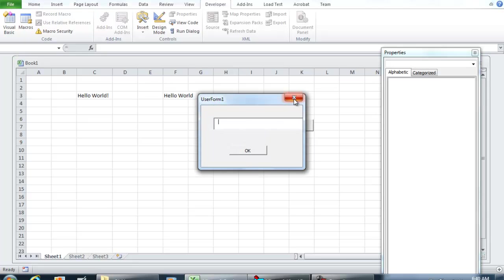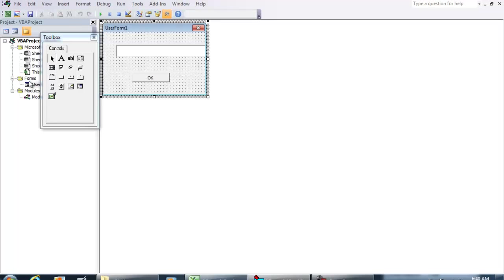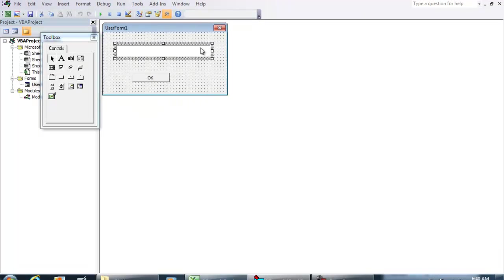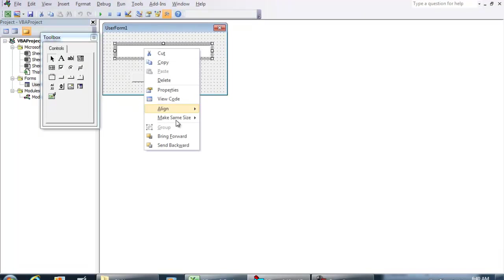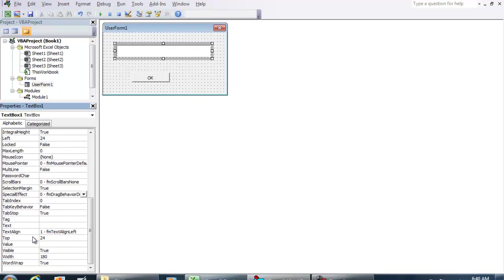But what we're going to do next though, in the User Form, I'm just going to size it right. In the box, right click it, select properties. And all we're going to do is type in, into the text, hello world.